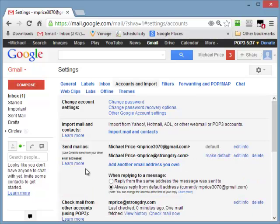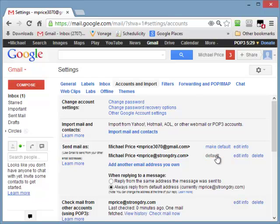And now you can see under the Send Mail As, it has mPrice at strongdry.com. Now, I can make this my default if I want. In fact, I think I'll do that right now. All right, there's step one.